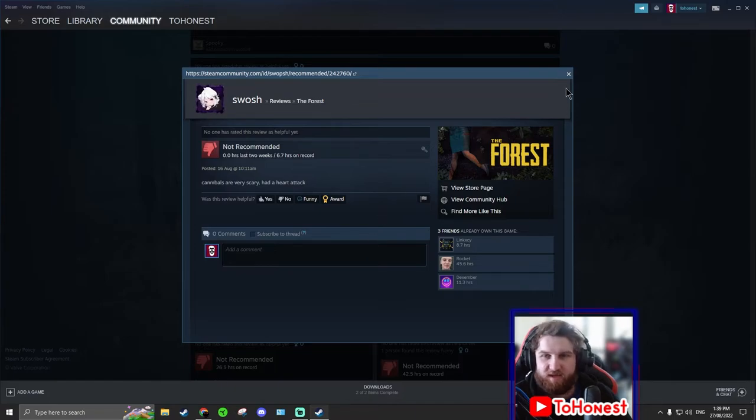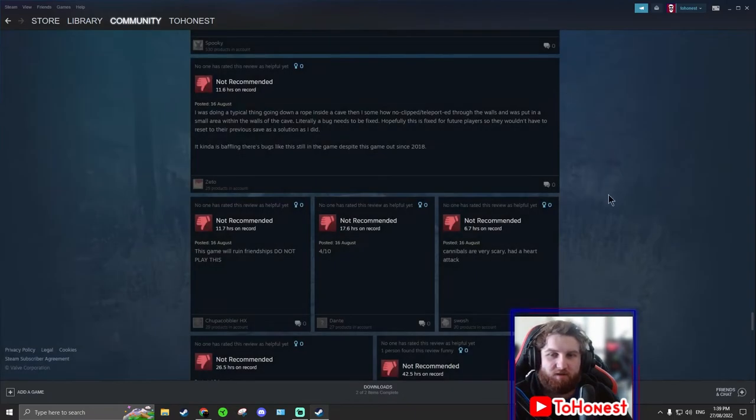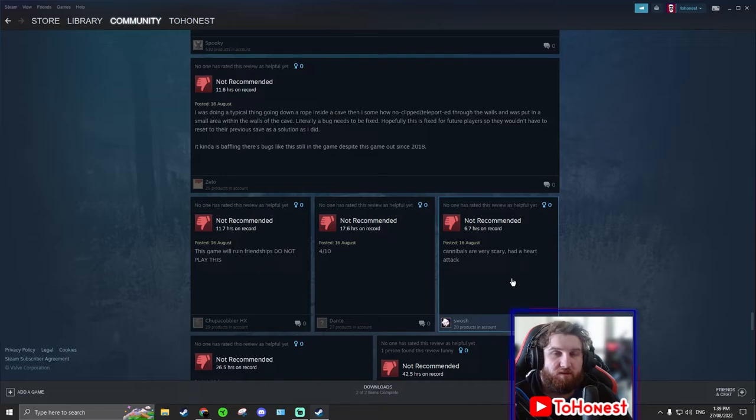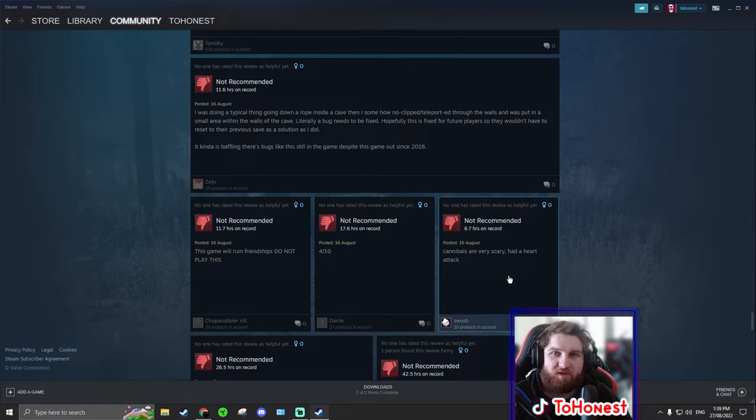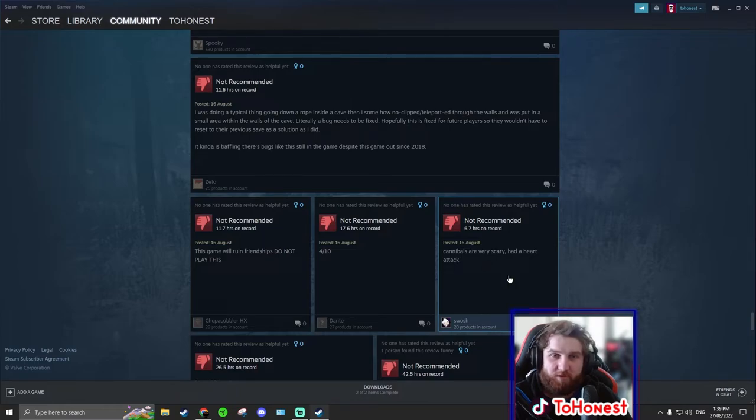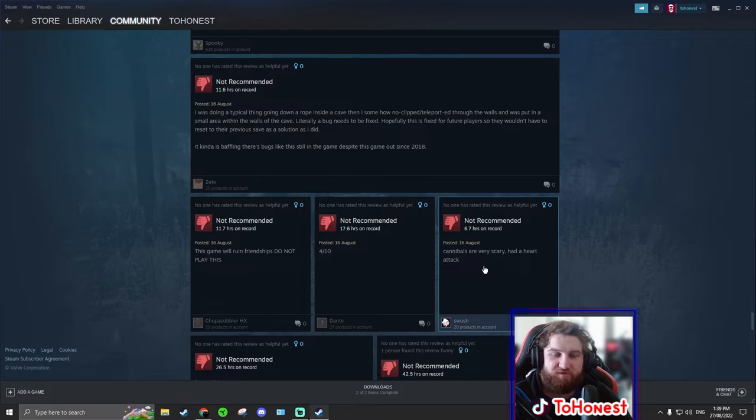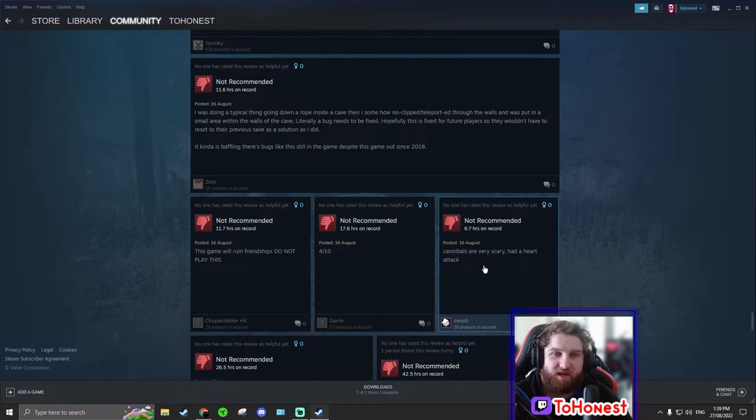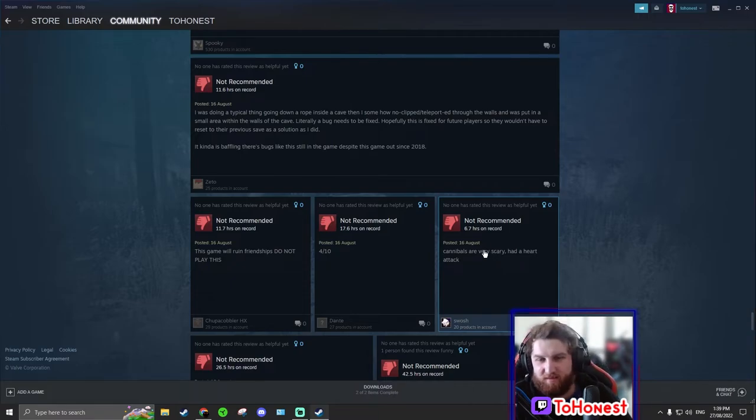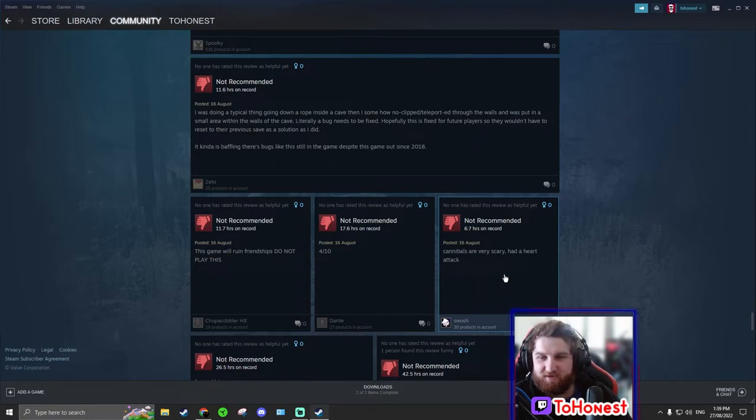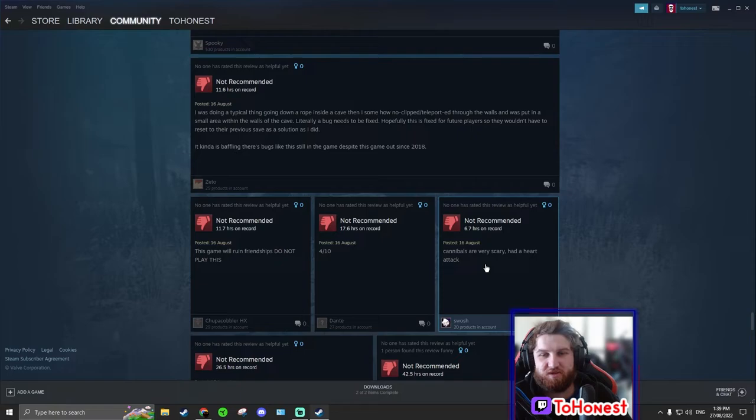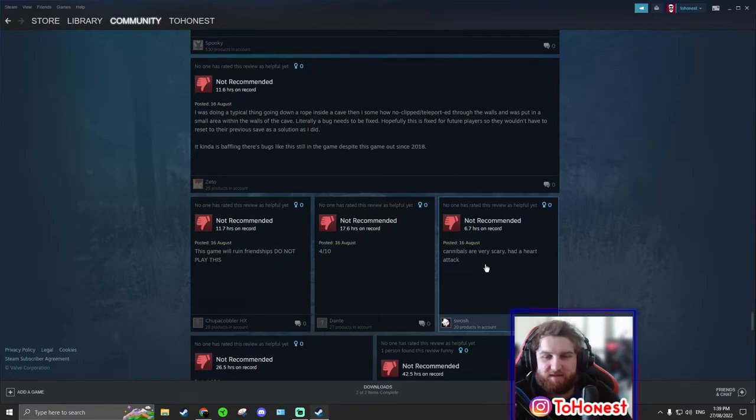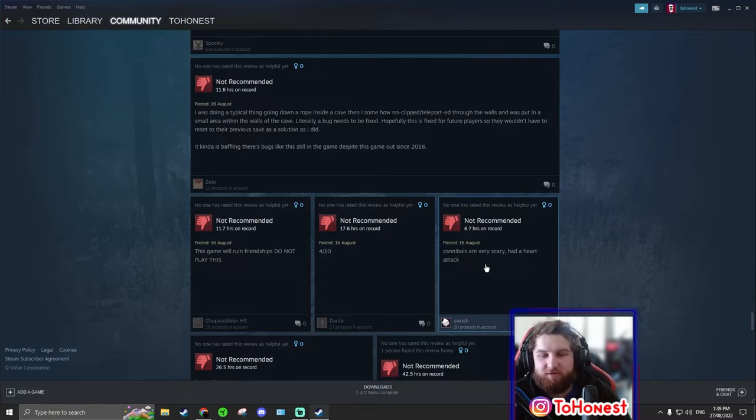Cannibals are very scary. Had a heart attack. That sounds like a good review. Is this not a good review? Right? If I made a game and someone said cannibals are very scary, had a heart attack, I would reply to them and say hey, did you literally have to go to the hospital? Did you have a heart attack? And if they said yes I would say oh my god I am so sorry, my deepest apologies. If you have any medical conditions please take this as a disclaimer to not play the game.